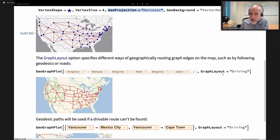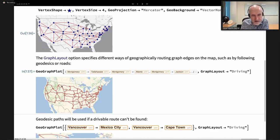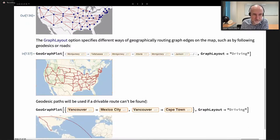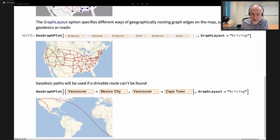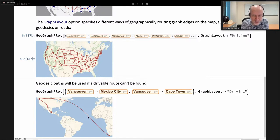There is a graph layout option that computes driving routes rather than straight geodesics — this takes longer because it performs a TravelDirections computation between each pair of locations, producing lines following the roads of the United States. By default this uses driving instructions, but we don't have information on crossing oceans. We can add ferry information, but for crossing the Atlantic we just add a geodesic.